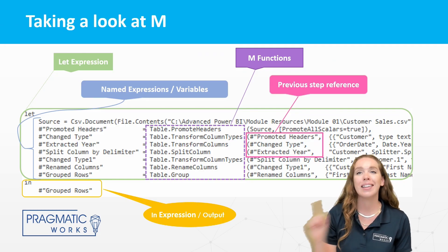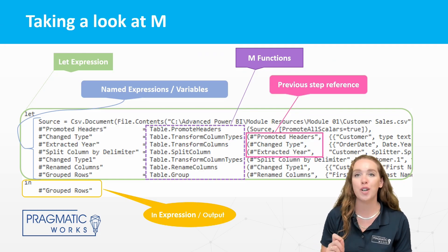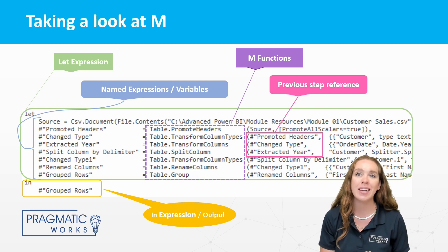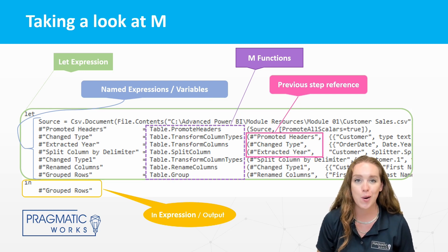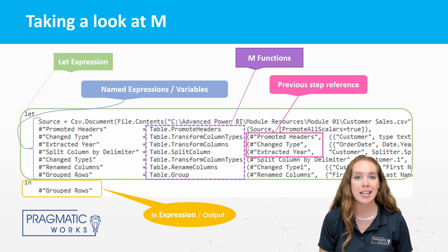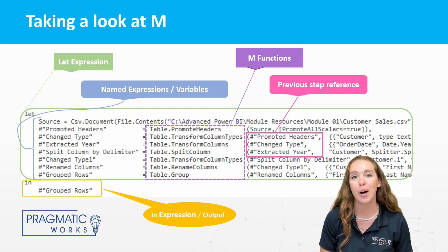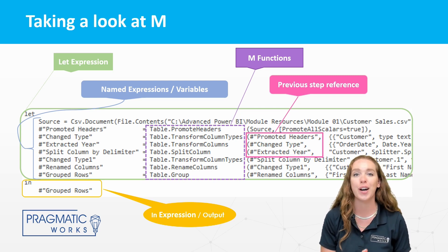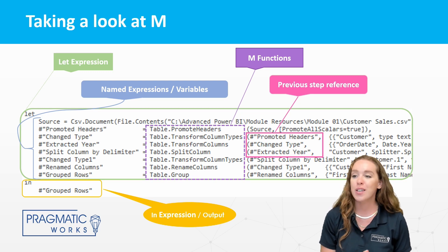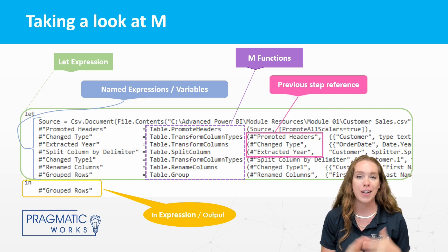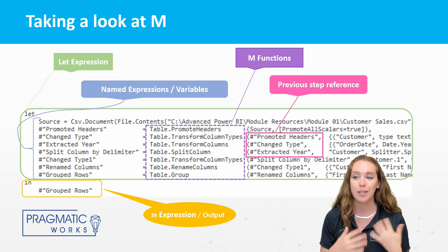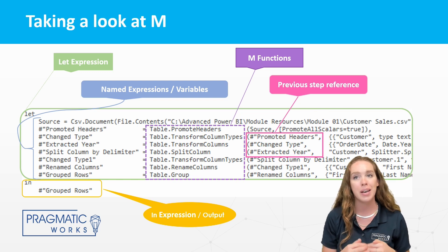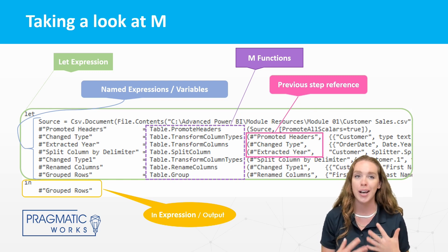All right, let's take a quick look, go over the structure of the code that we are looking at, the M code, and talk a little bit about it. So we understand better what we are going to be putting into our advanced editor in Power Query. So this first section, your M is divided into two sections, your let expression, and then the bottom is your in expression, which is your output.